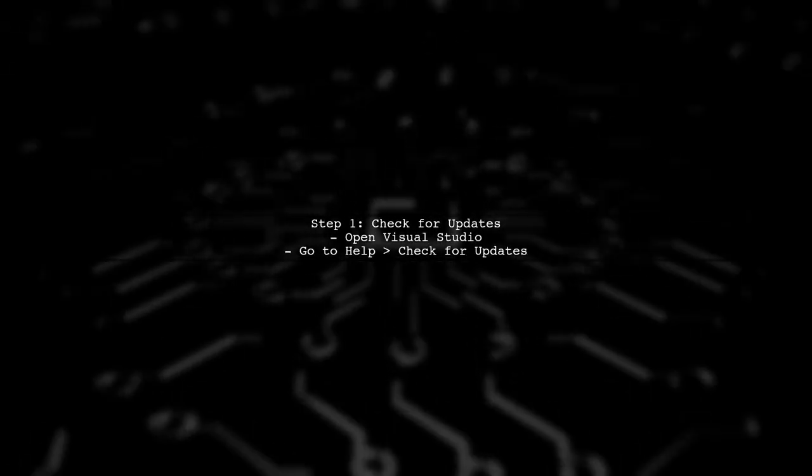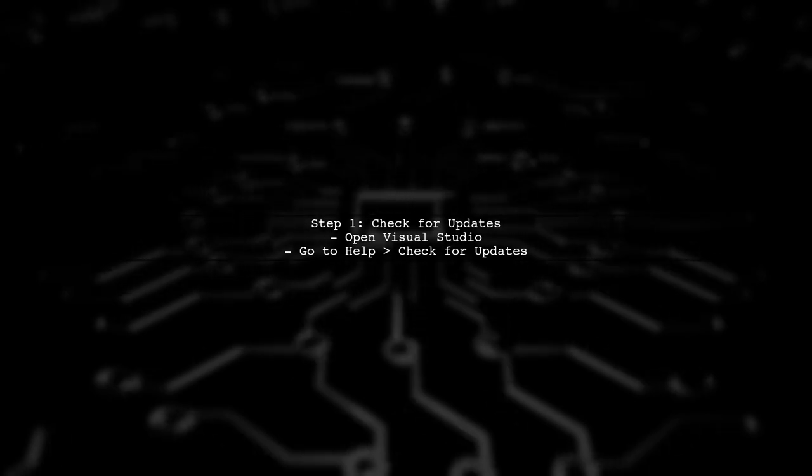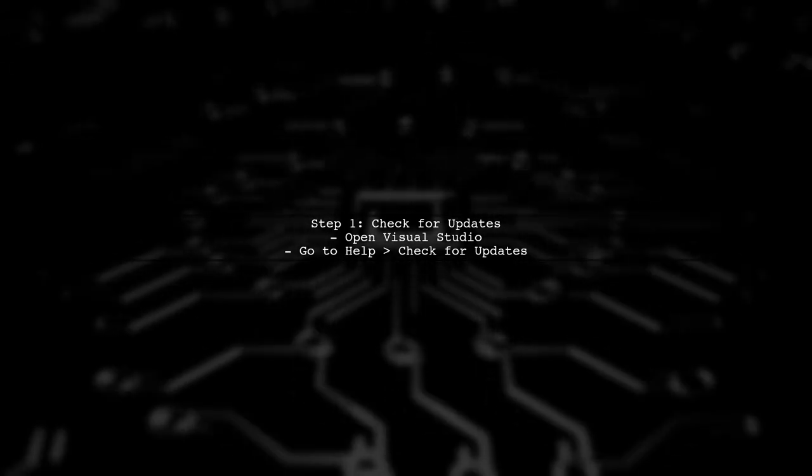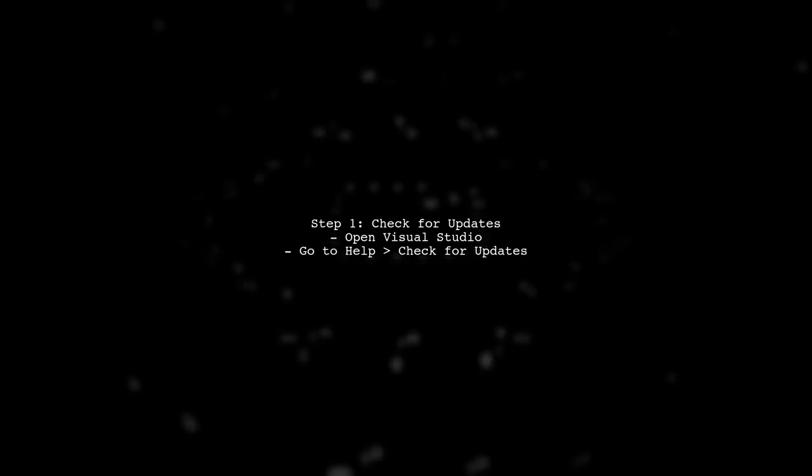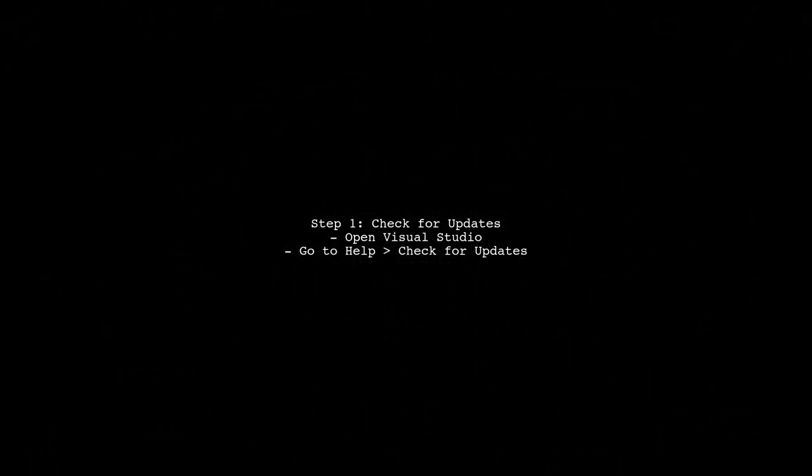If Visual Studio hangs when closing SQL files, there are a few potential causes to consider. First, let's check for any updates or patches for Visual Studio.